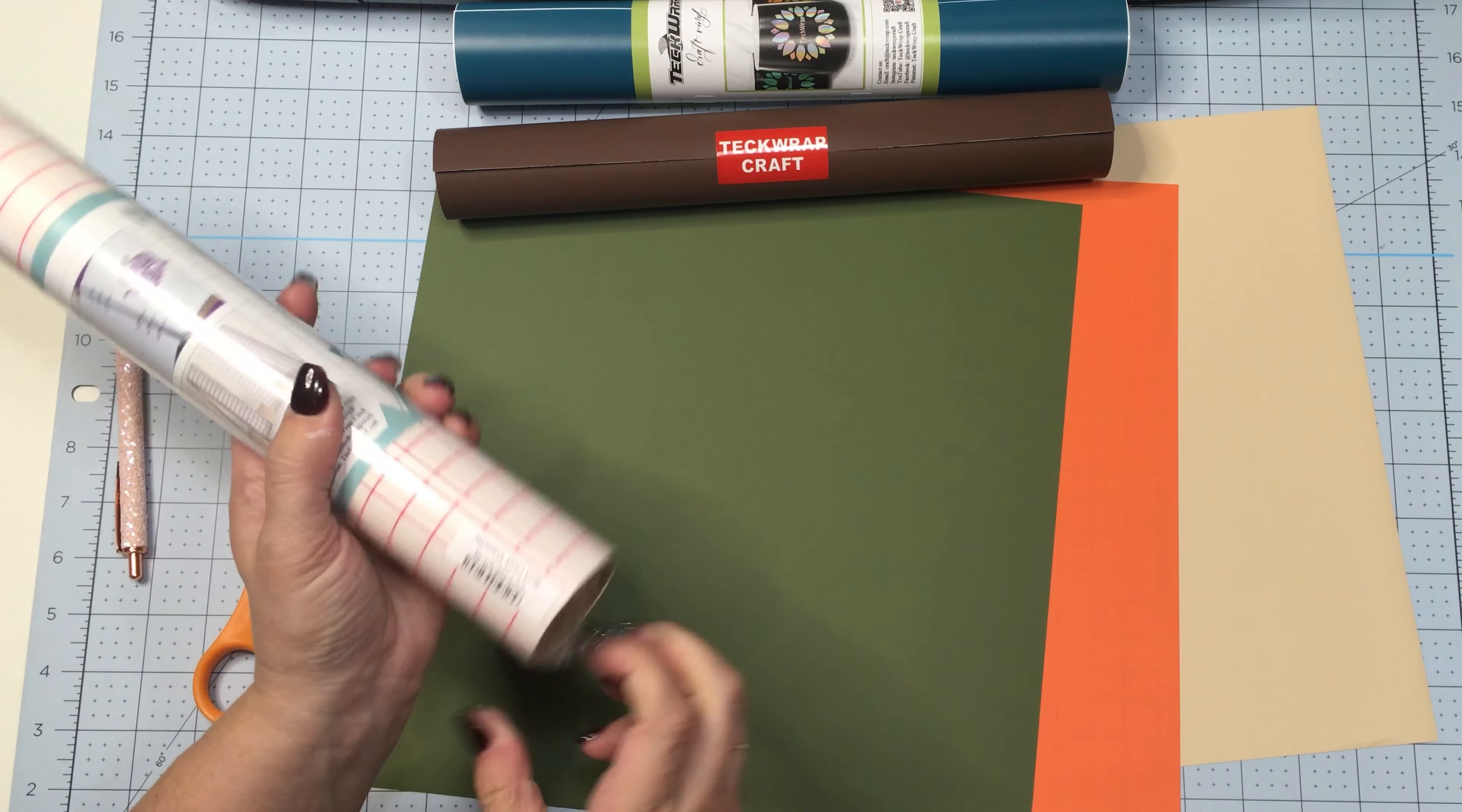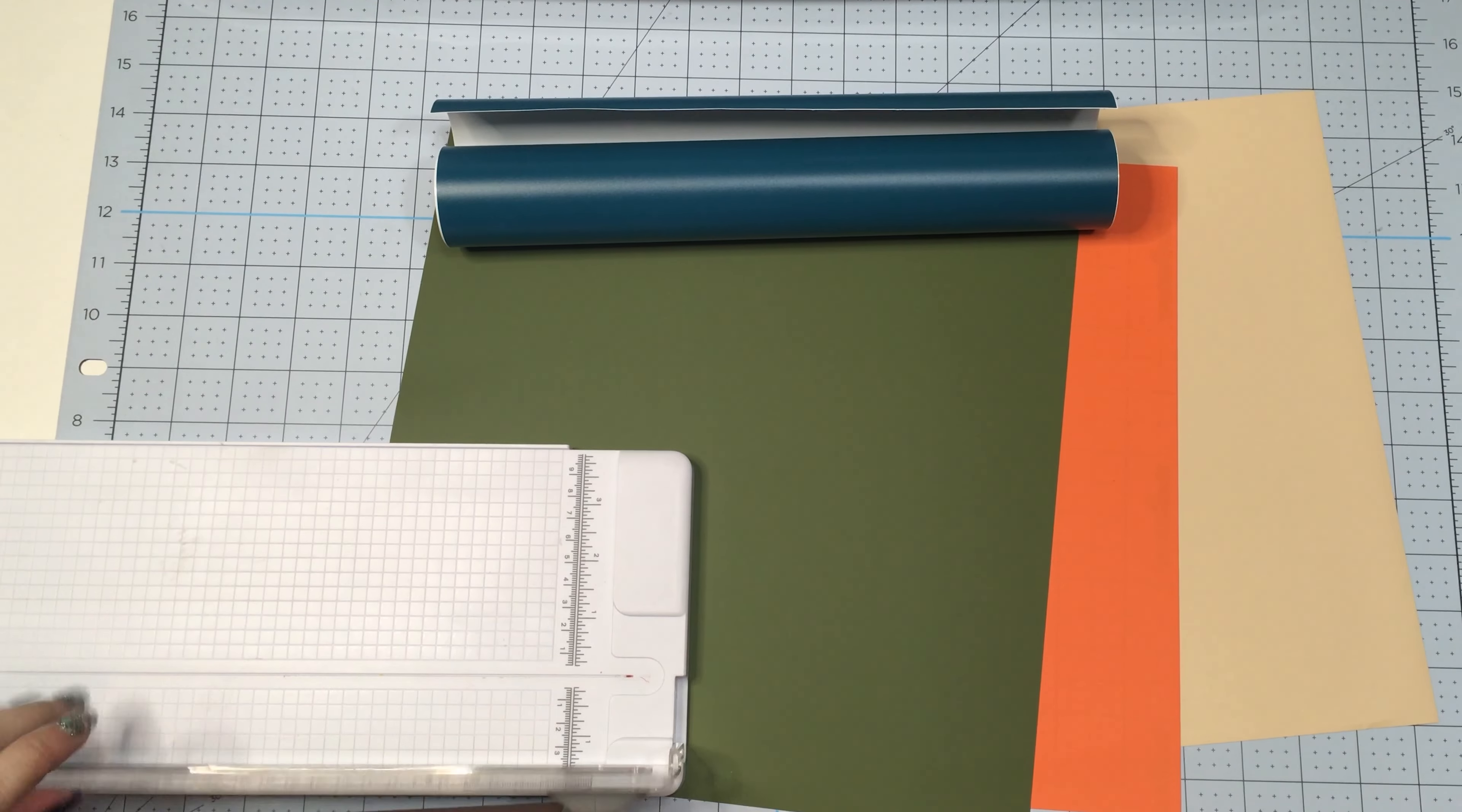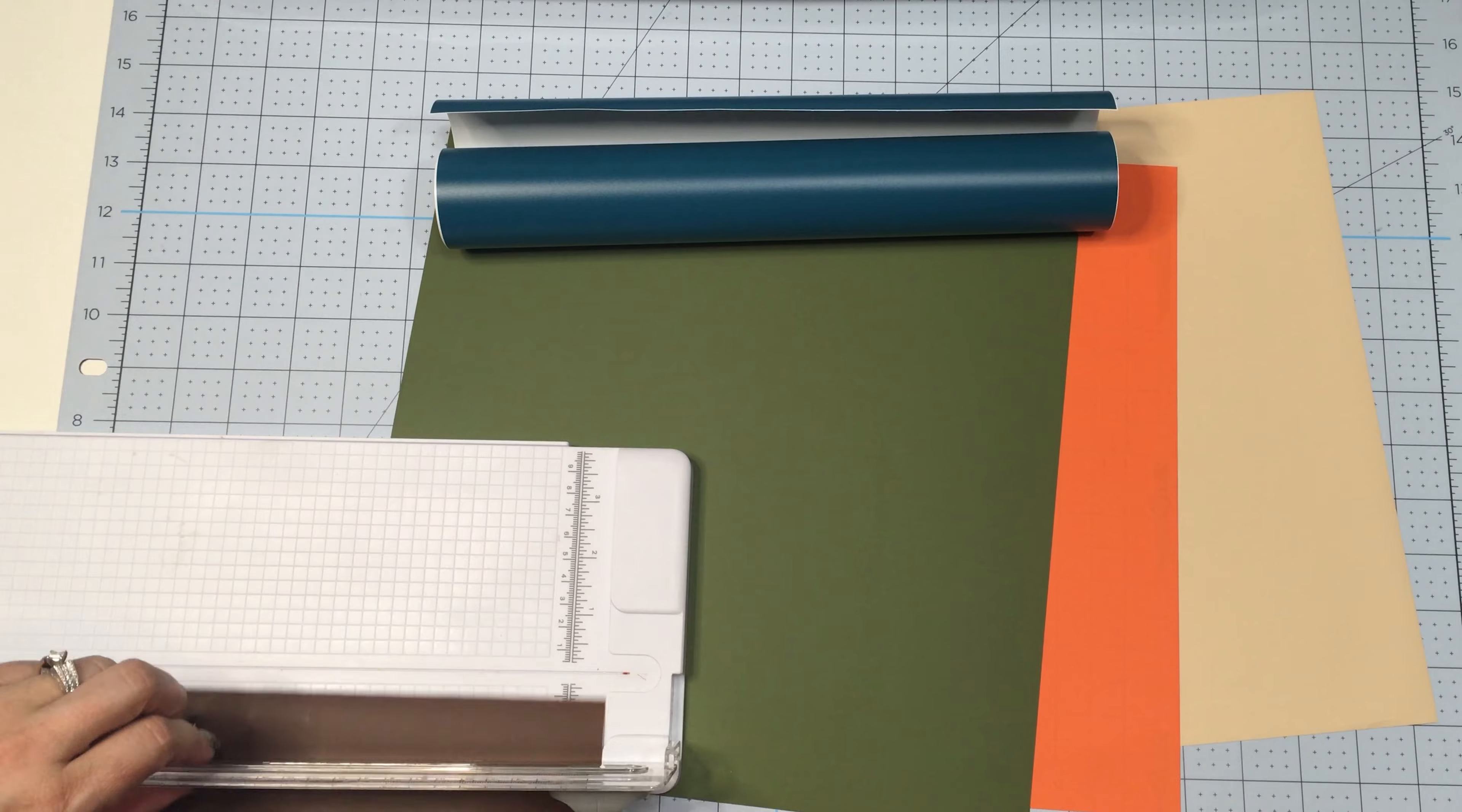I wasn't sure if the rolls have the protective layer, so I was just looking here and I didn't see it. So I put those off to the side and now I'm going to open up the Tech Wrap transfer tape.